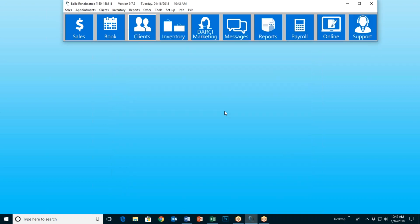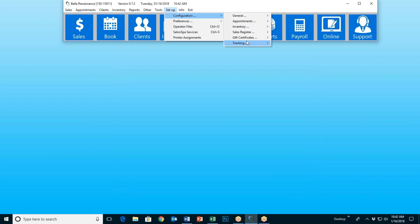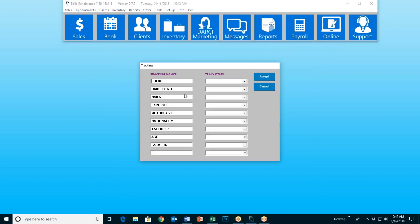Getting back to marketing — we've set up our tracking items. In order to do that, we go to Setup, Configuration, Tracking, and then we can add tracking names. I've got color, hair length, nails, skin type — these I've created. I can make anything I want. So I could come down here and create a brand new one, my tenth one. Let's say something like 'eyes.' And enter: blue, enter, brown, enter, green, enter, gray, enter, and accept.